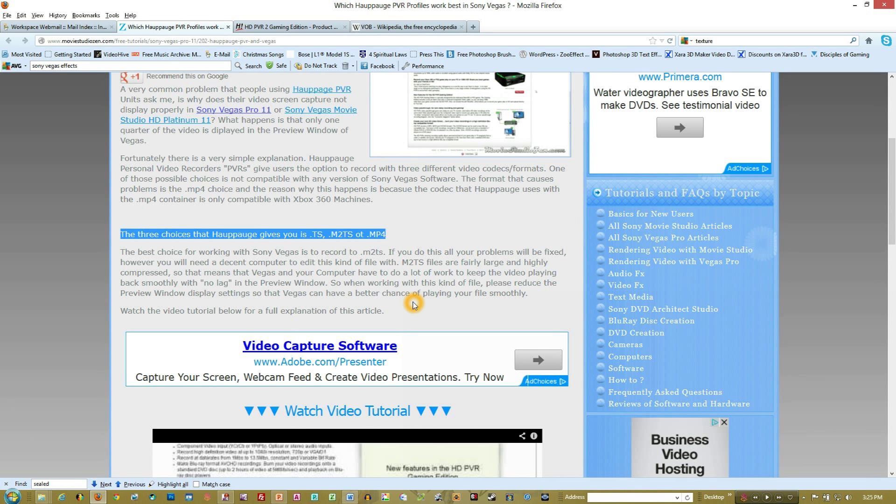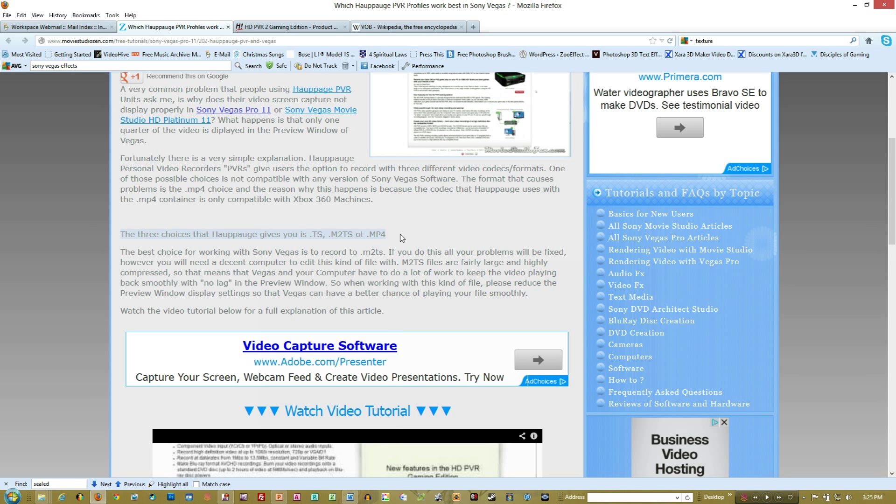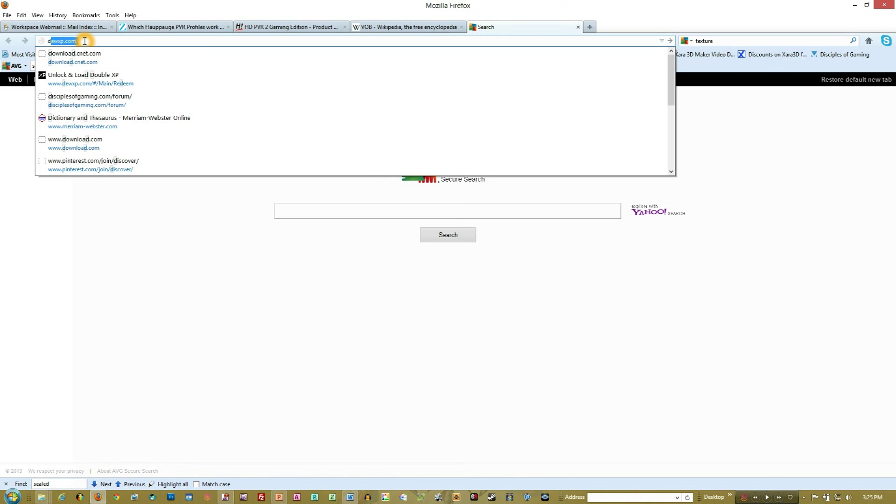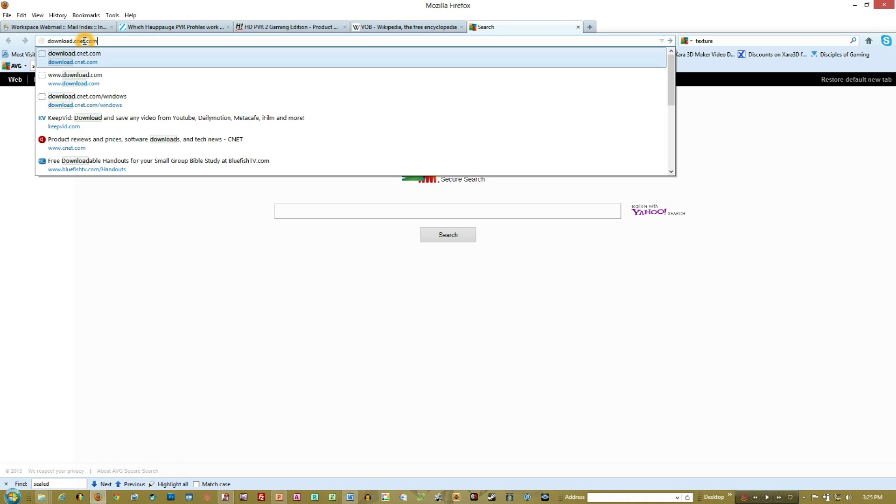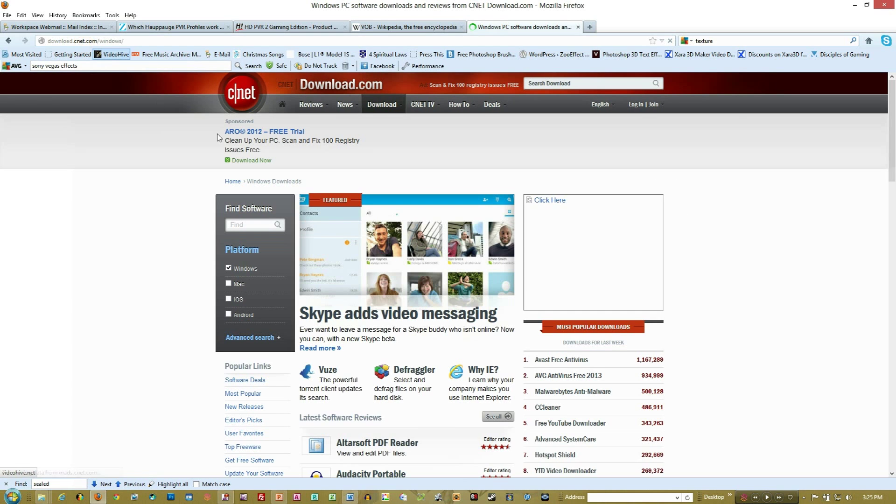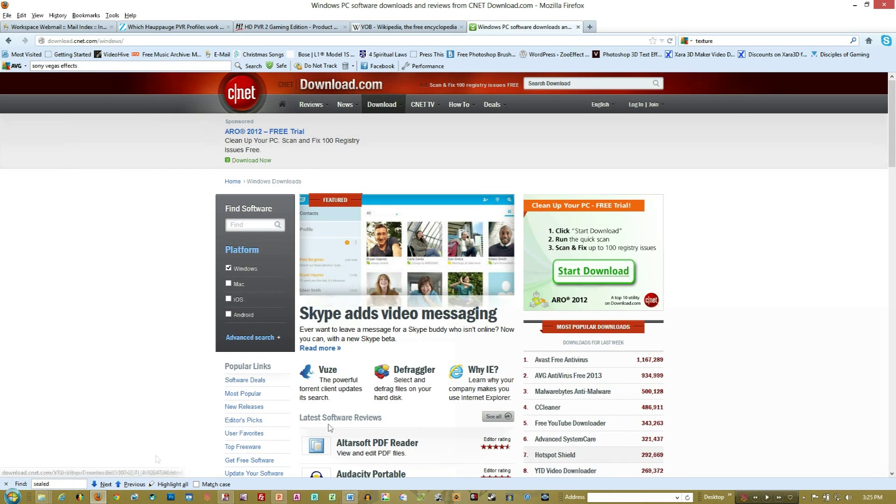One thing you can do if you already have some .mp4 video that's having some issues is go ahead and convert it. And one of the ways you can do that is, I just go to download.com, and you can actually come in here and find...